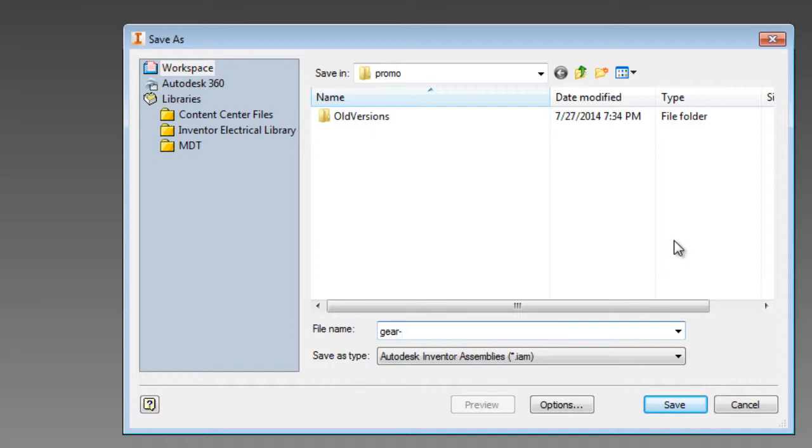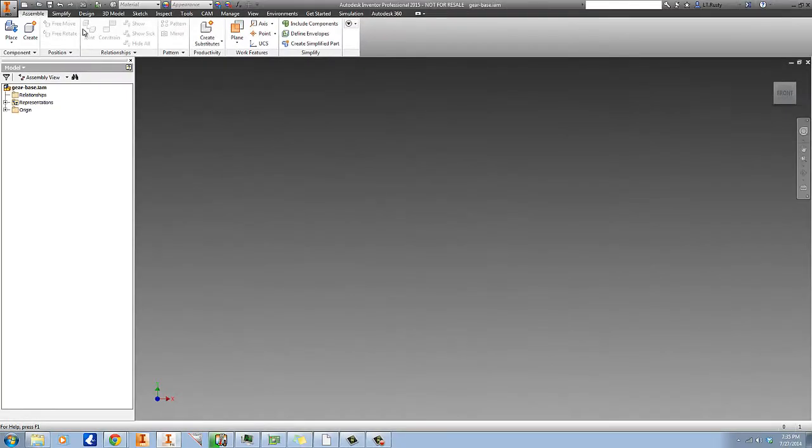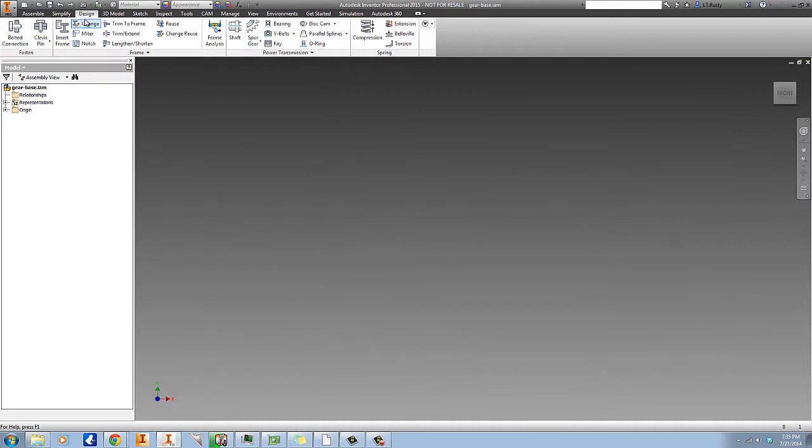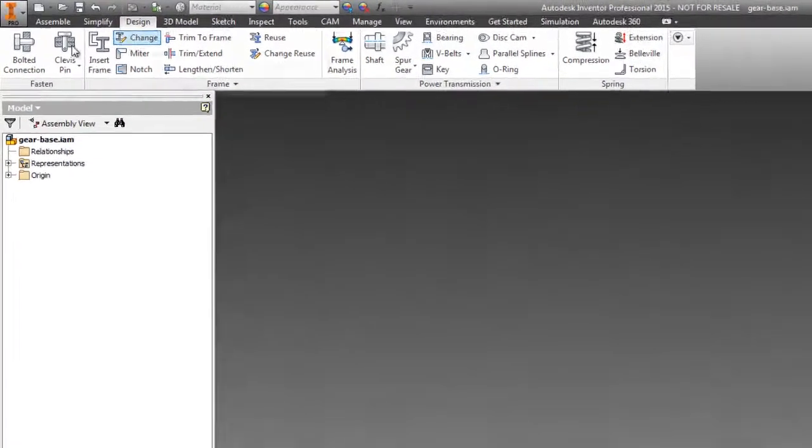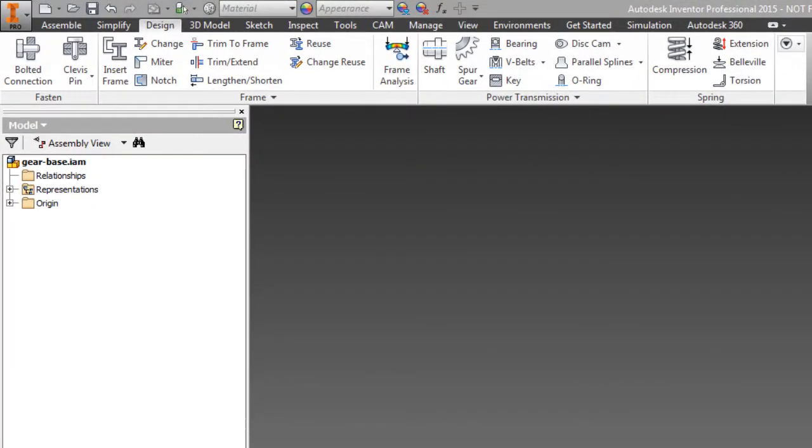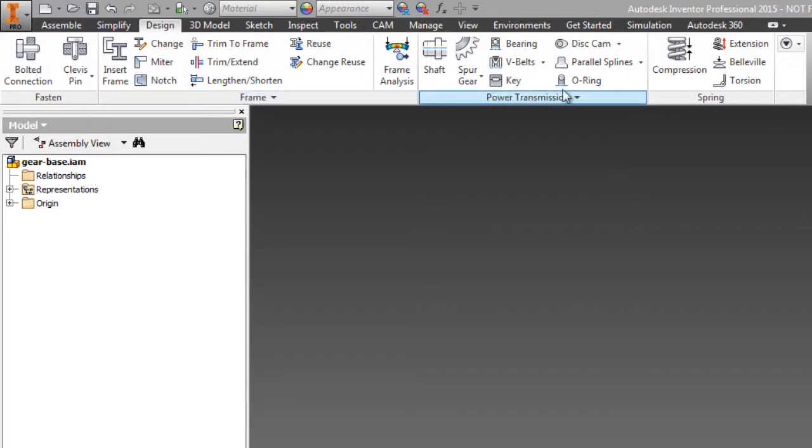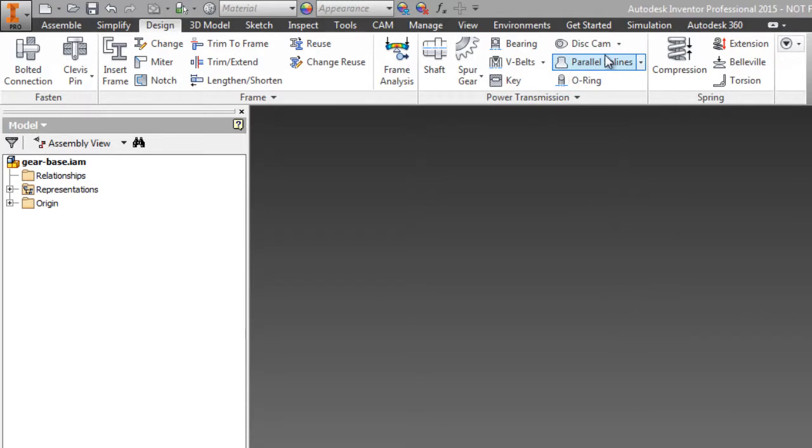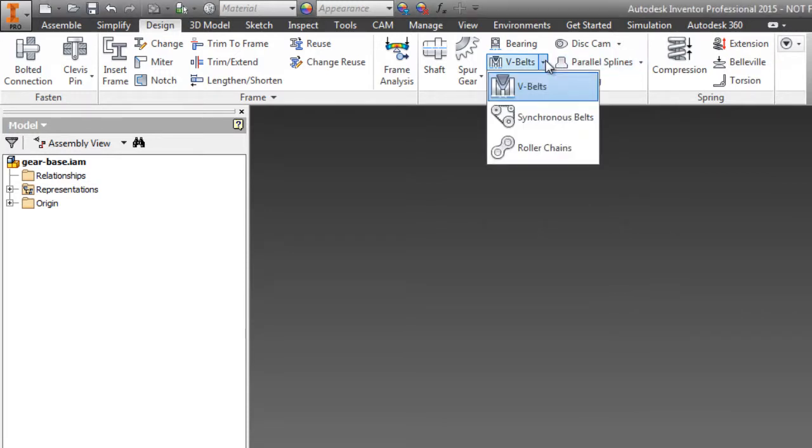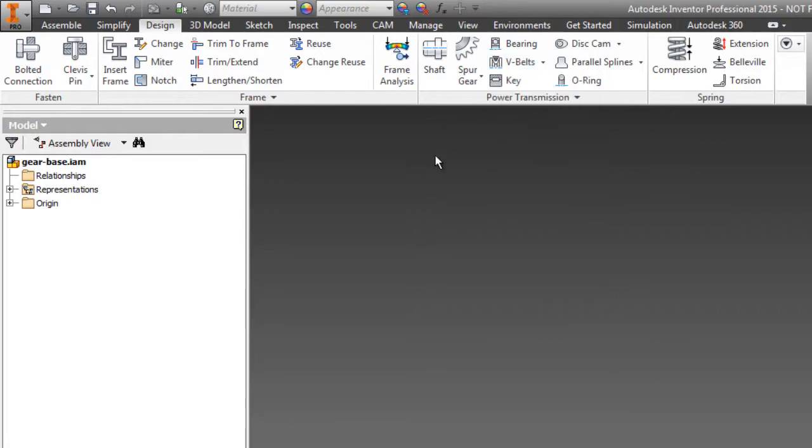So click over here on the design tab, and what we're going to do is use the design accelerator to create our gear. Now we have a lot of design accelerators here - we can do springs, splines, O-rings, keyways, chains, belts, all sorts of different things.